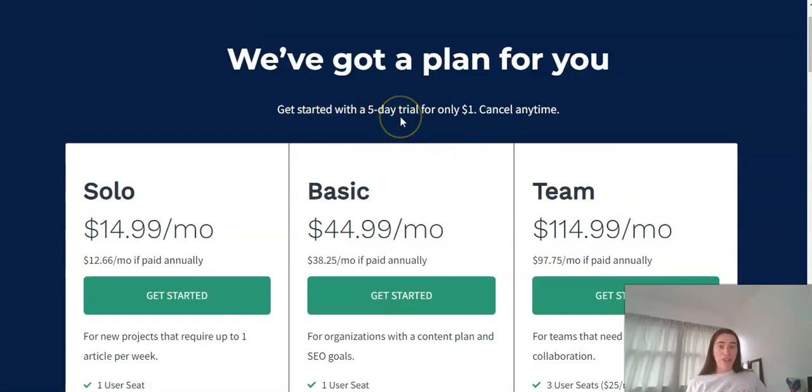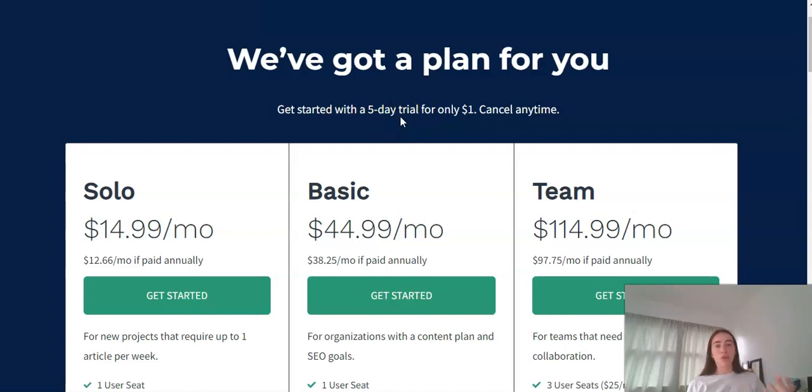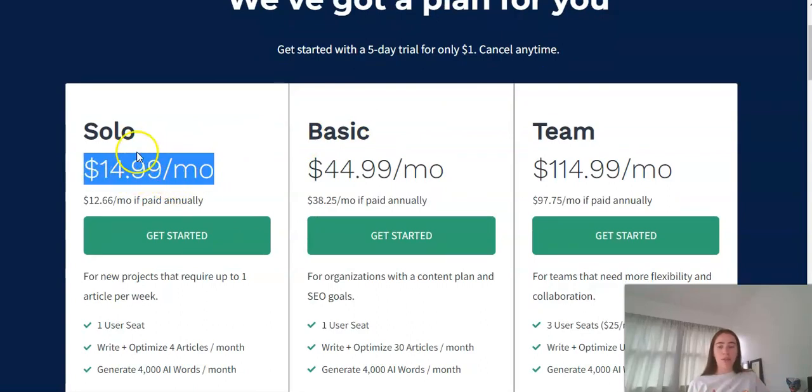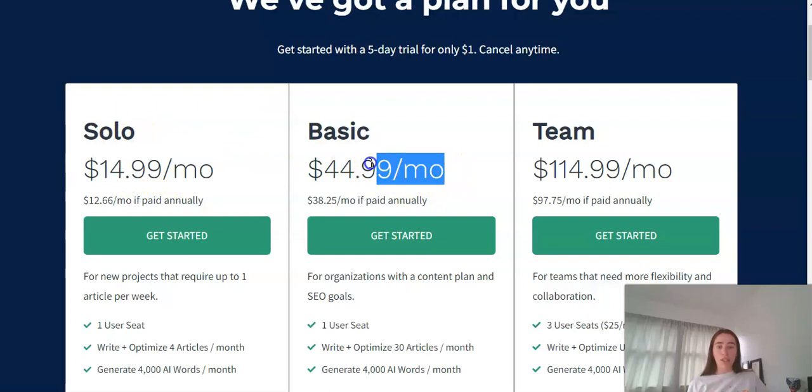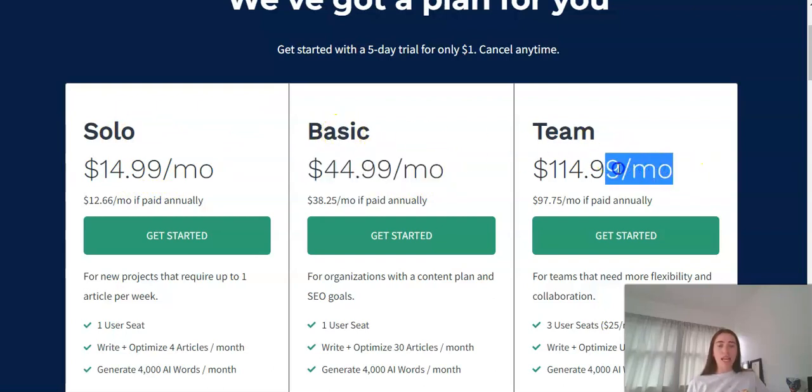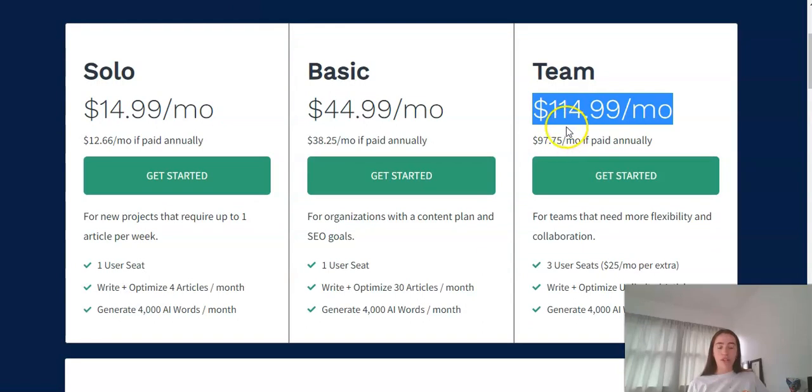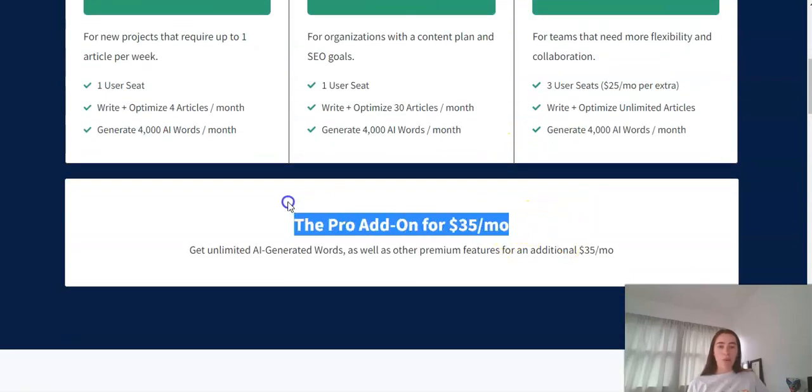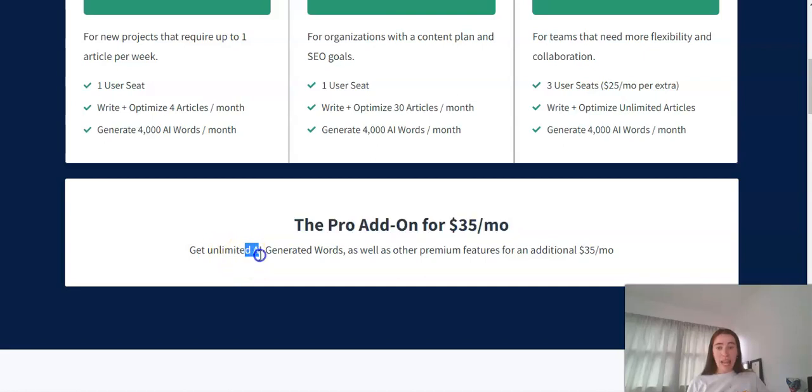We have the five-day trial for $1 so if you do want to have kind of play around and see if it's something that you would like to use for your business then I definitely recommend doing the $1 trial. Five days is plenty of time to see if that's going to work for you and provide what you're looking for. We have a few different price tiers. It's not expensive at all. We've got $15 a month for solo, $45 a month for the basic and if you're looking for a team for your business here we've got $115 a month. We also have the pro add-on which I definitely recommend so that gives all of the unlimited AI generated words which is the biggest time saver there is.